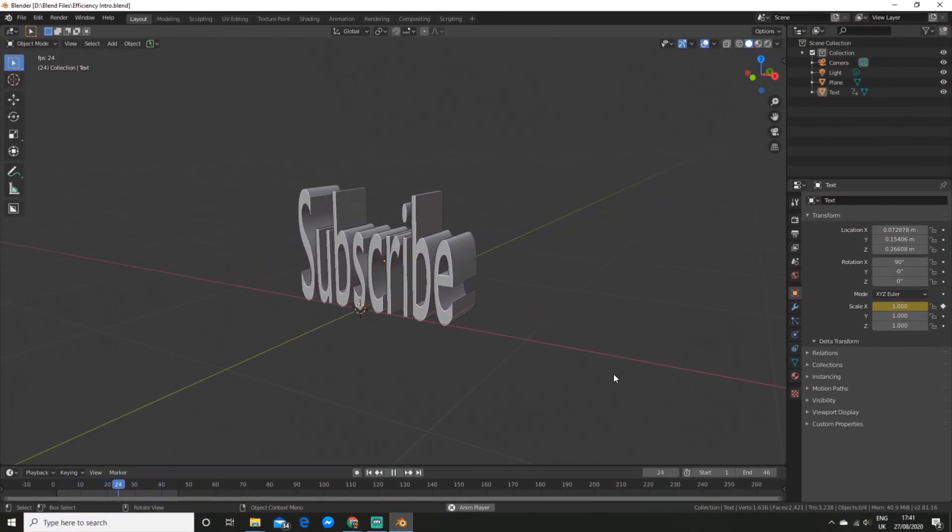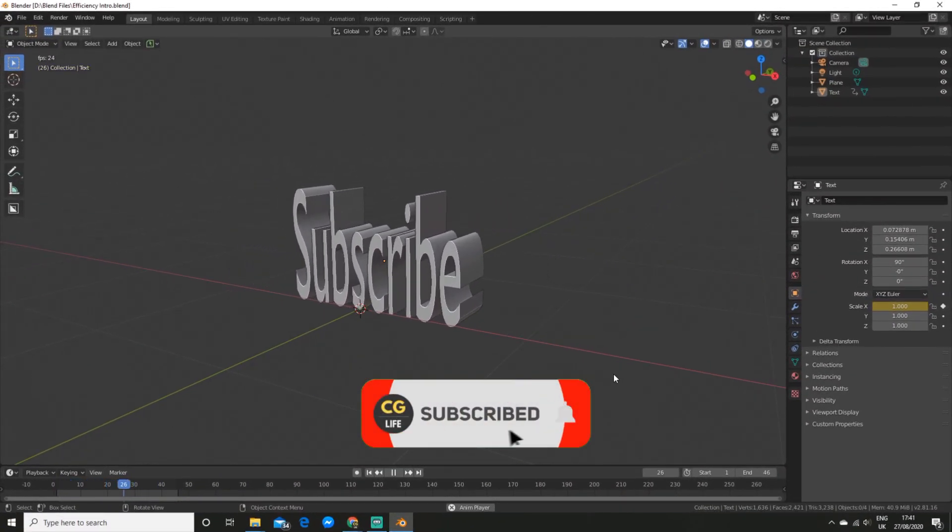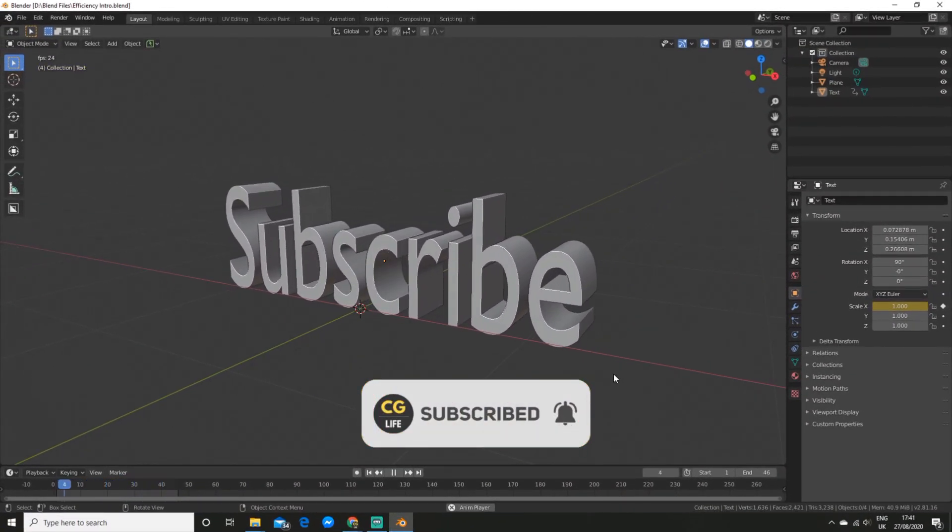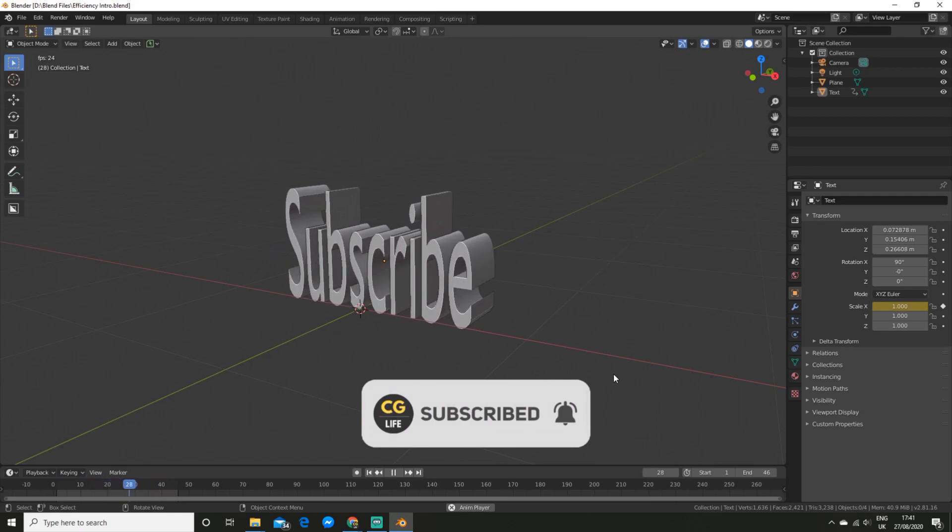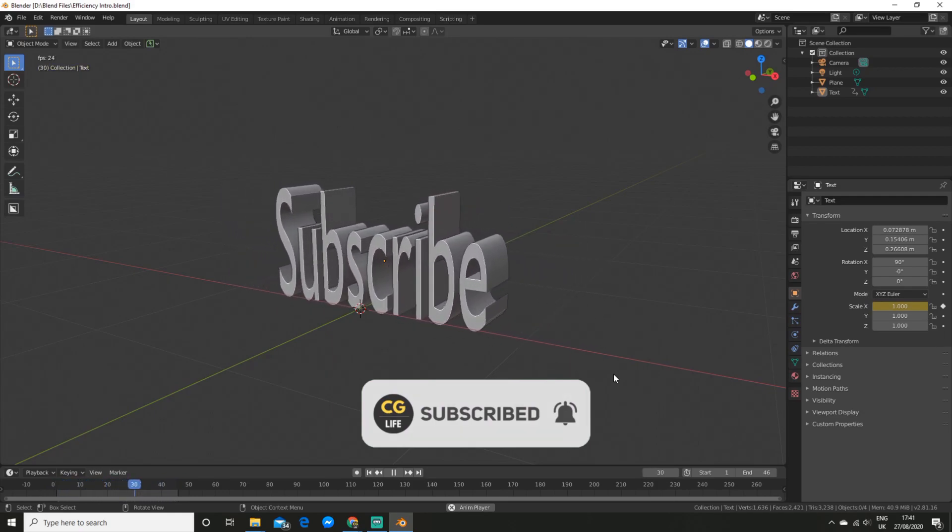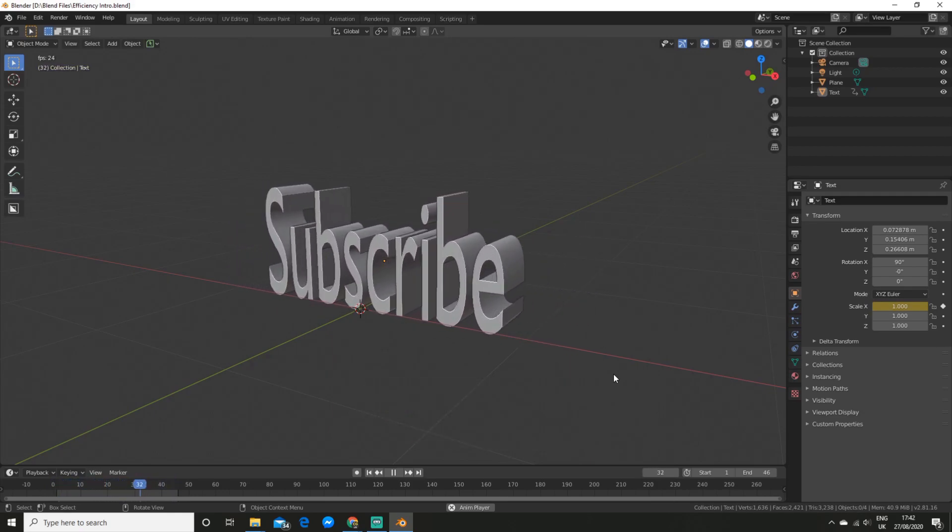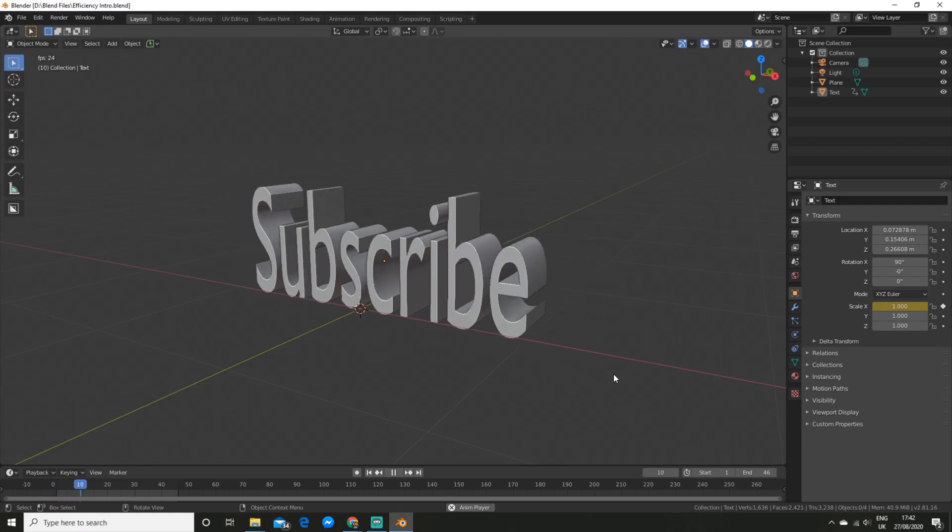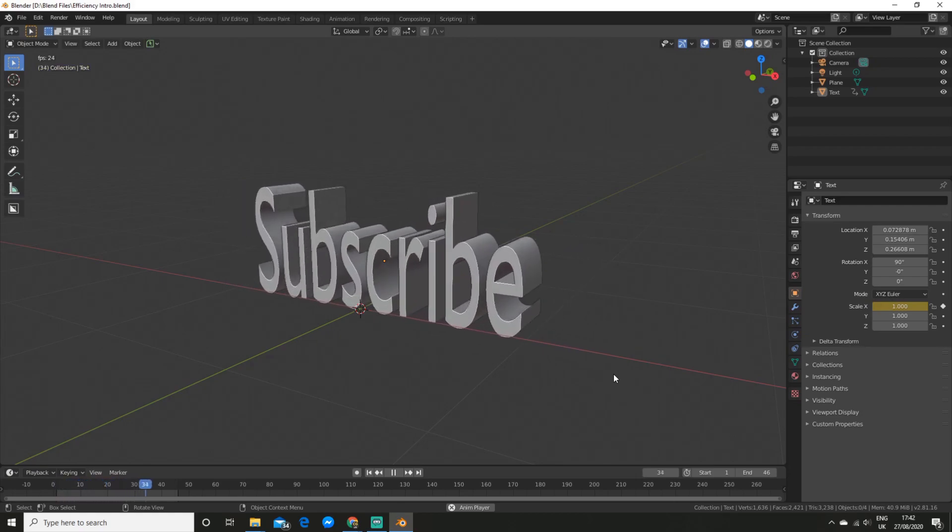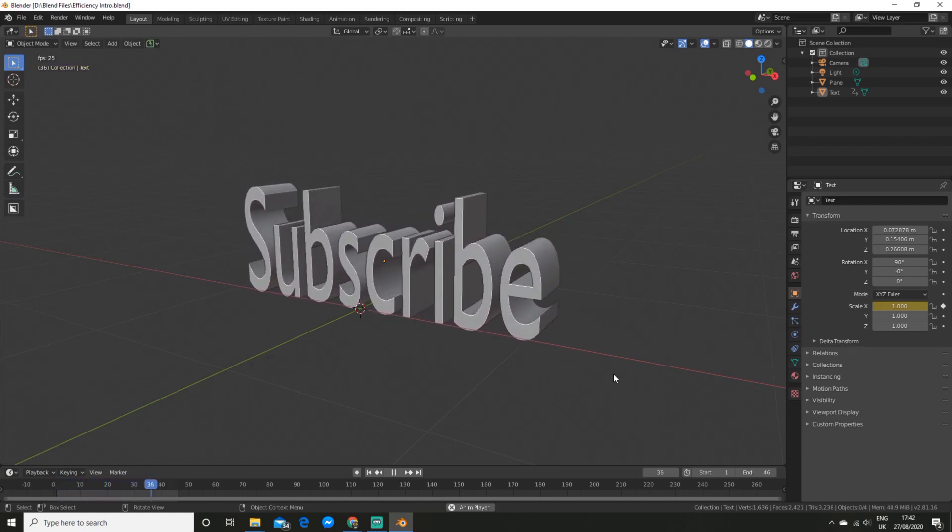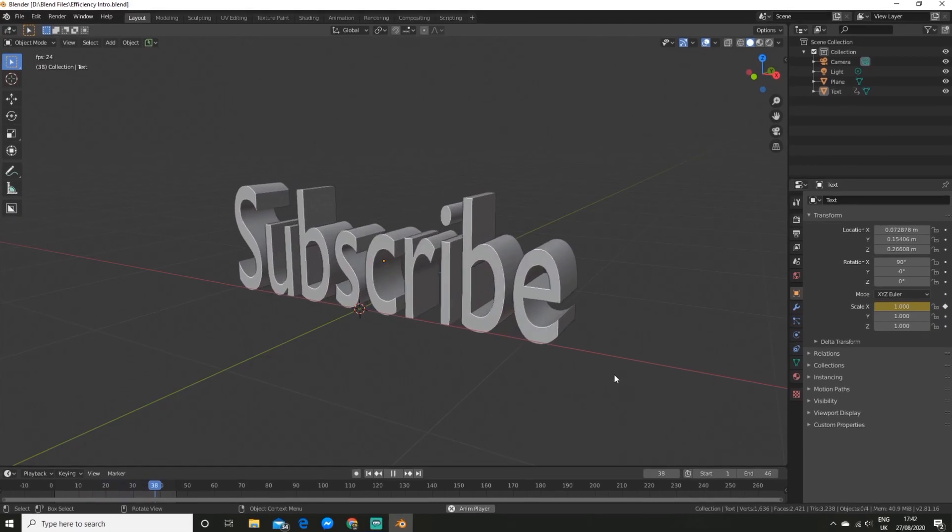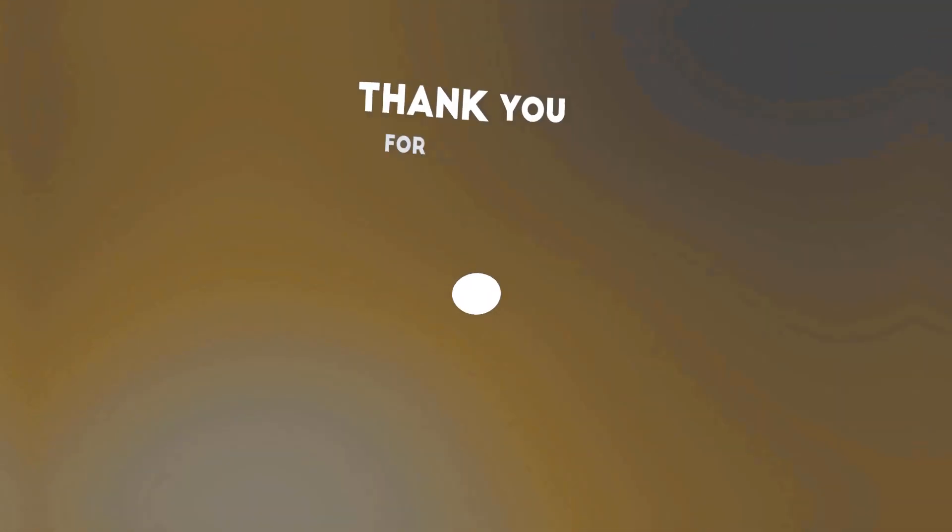Thanks for watching everyone be sure to like subscribe and comment if you know any add ons I missed. I would love to hear them. If you want blender help or just to chill you can join my discord server. The link is down below and I'll see you in the next video. Peace.